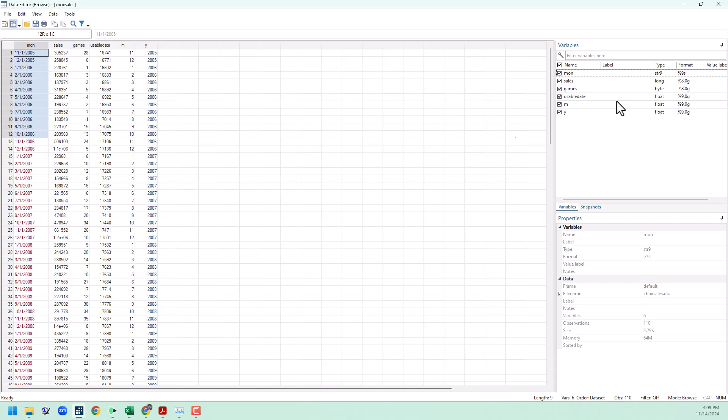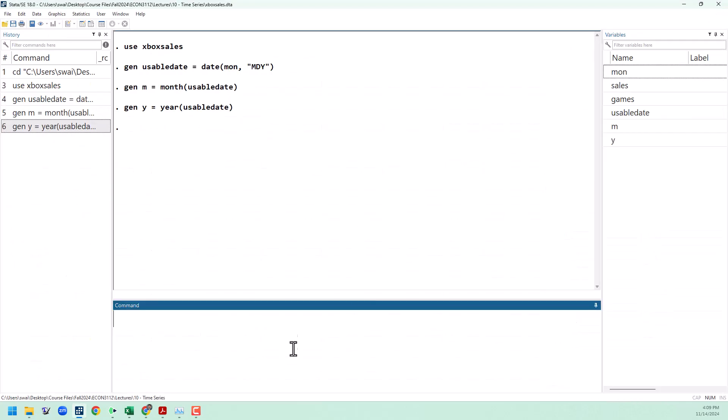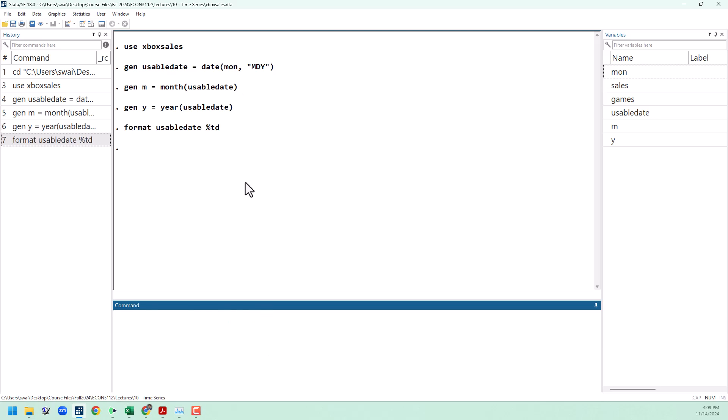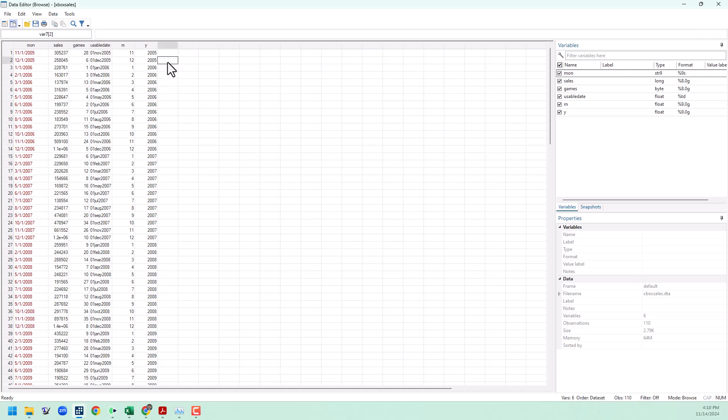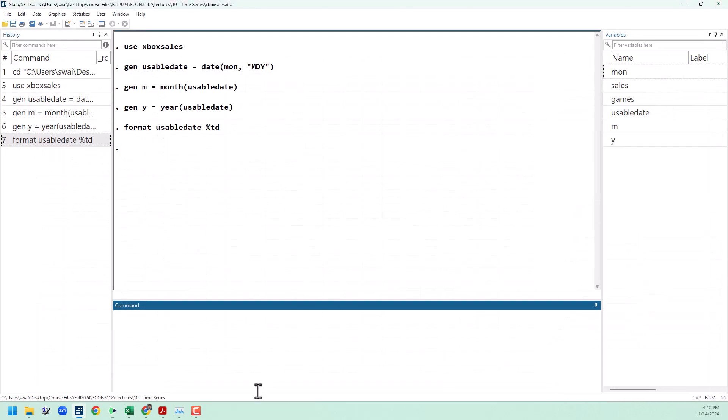At this point, it might be a nice thing also to convert our usable date variable into something a little bit more human readable. To do that, we use the format command. So we're going to format usable date. And if you look in the Stata help files, you can see all the different formats we can use here. But one you might want to know about is just percentage sign T D. And what this is going to do is it's just going to convert this into a date that we can actually read, one November 2005. Now to create a T variable, we want this to go one, two, three, four, and so on. So I'm going to generate a T variable.